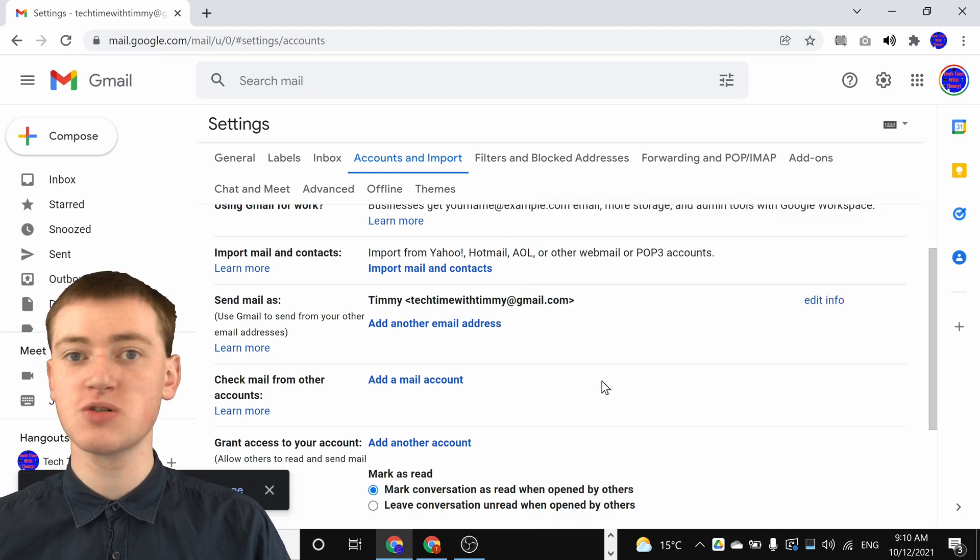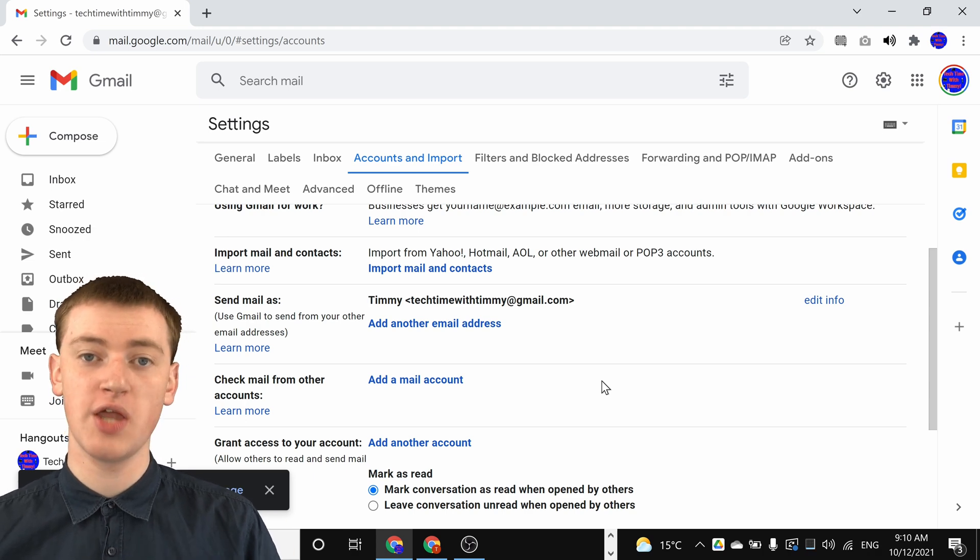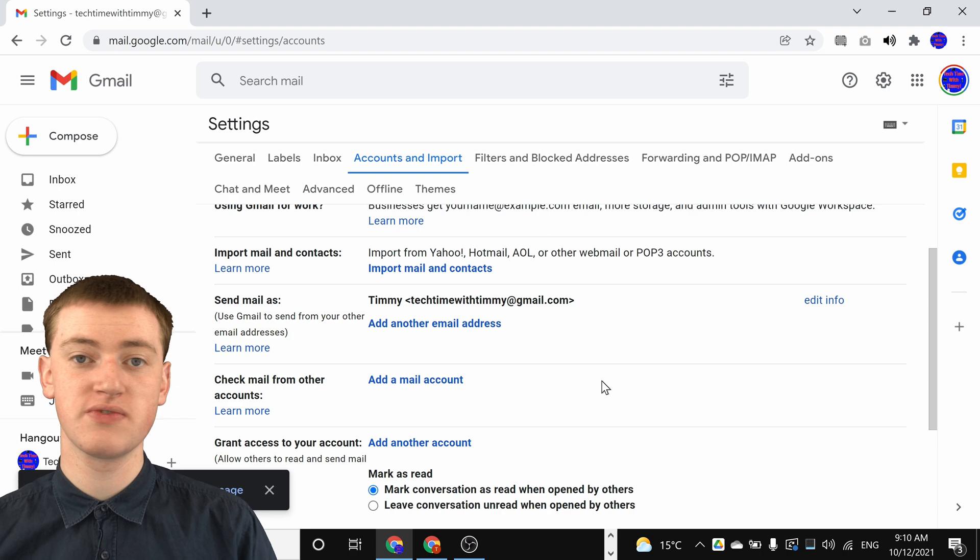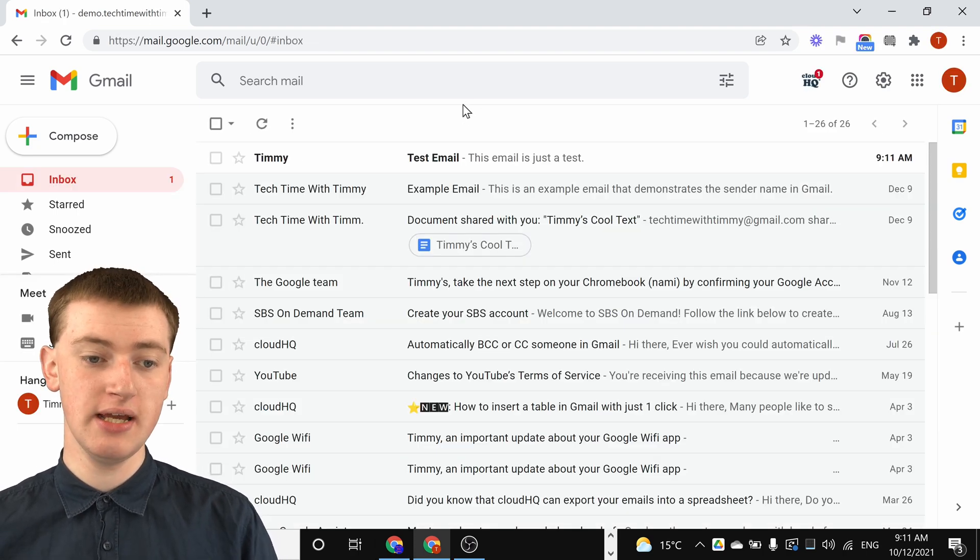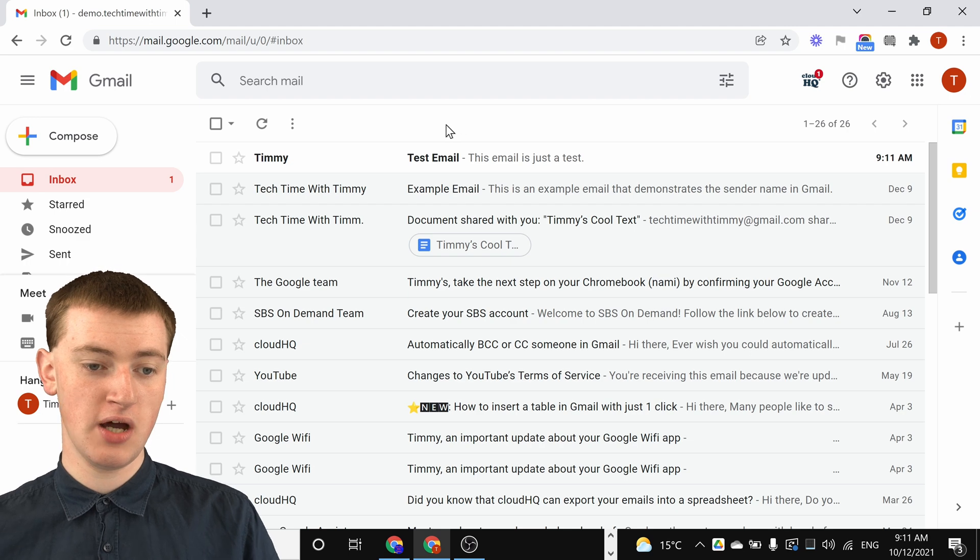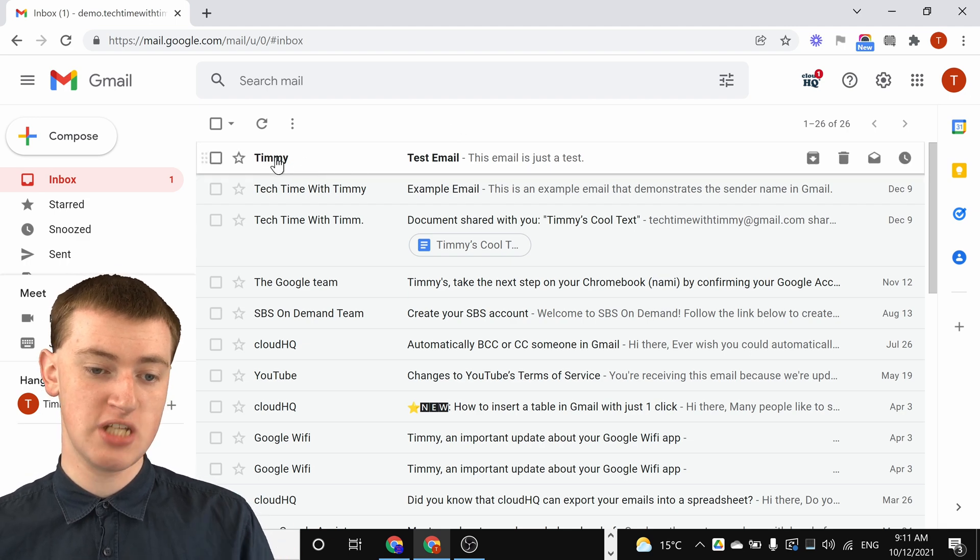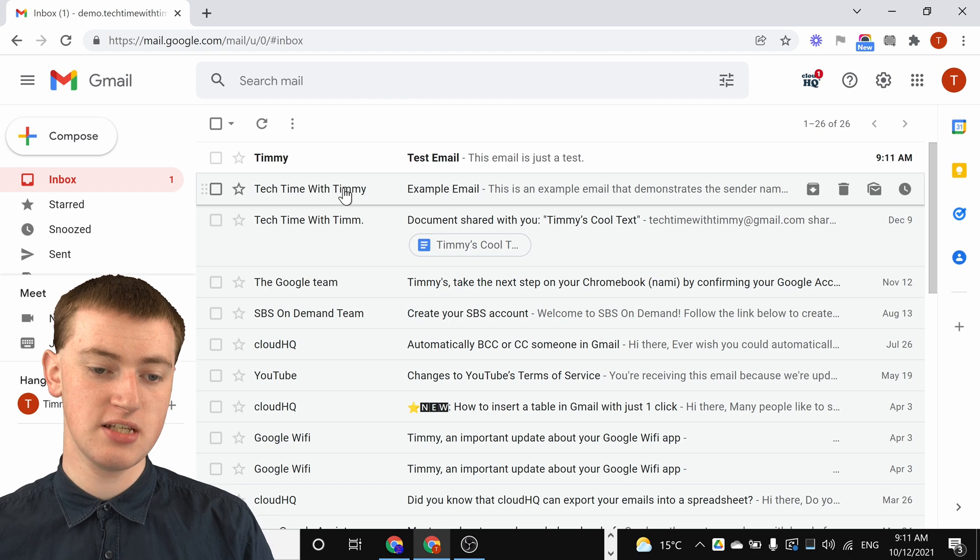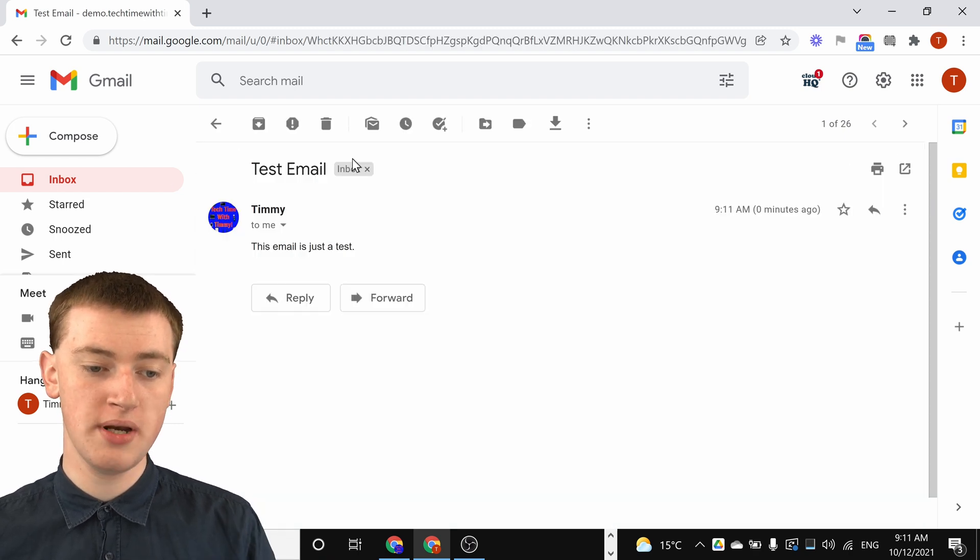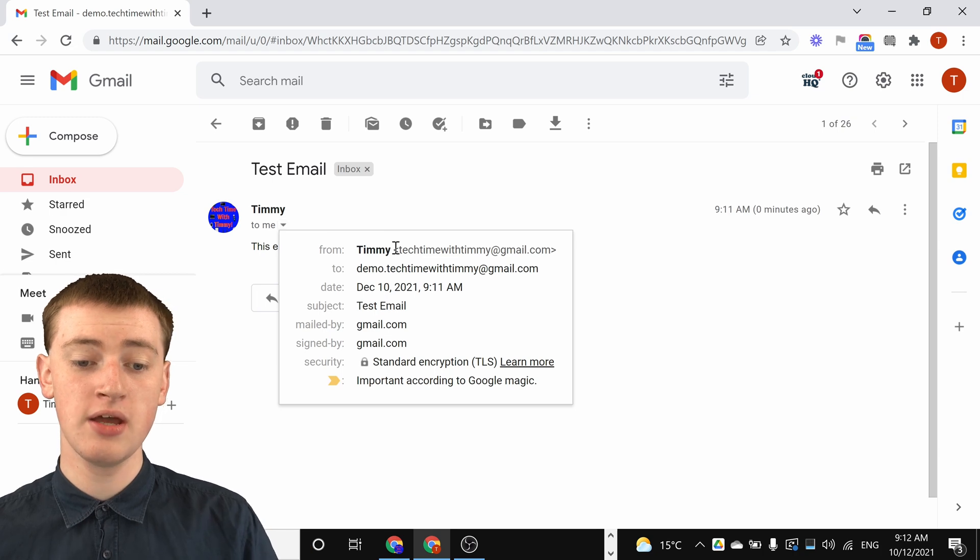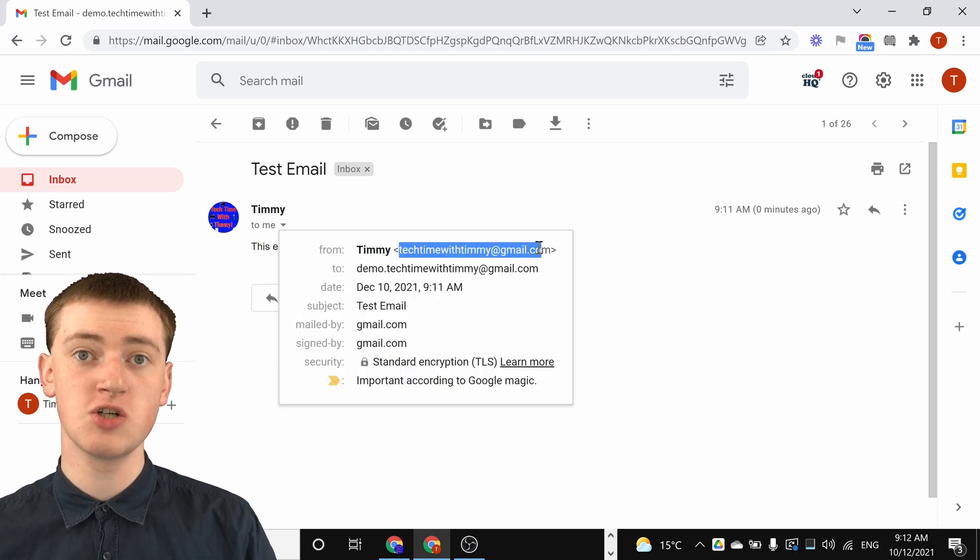Timmy will show you in Timmy's other Gmail account what that will look like now that we've changed the name, what that will look like for the person receiving the emails. As you can see in this other person's inbox, the email has come from Timmy. It says it's from Timmy instead of saying it's from Tech Time with Timmy like this email did. If you click on the email to open it and click on the dropdown arrow here, you'll see it still comes from the same email address.